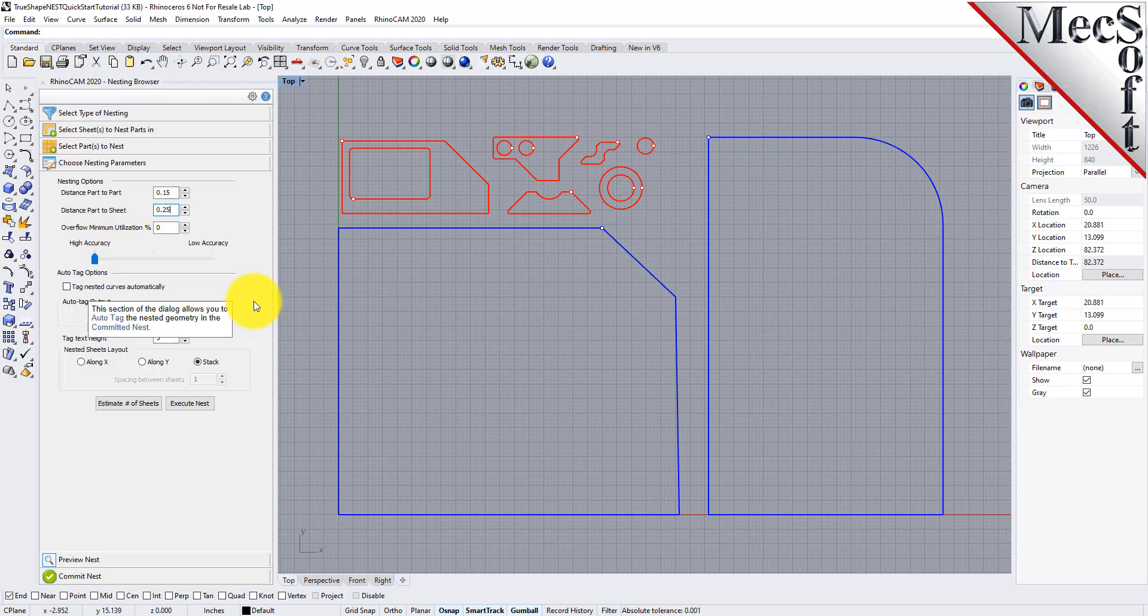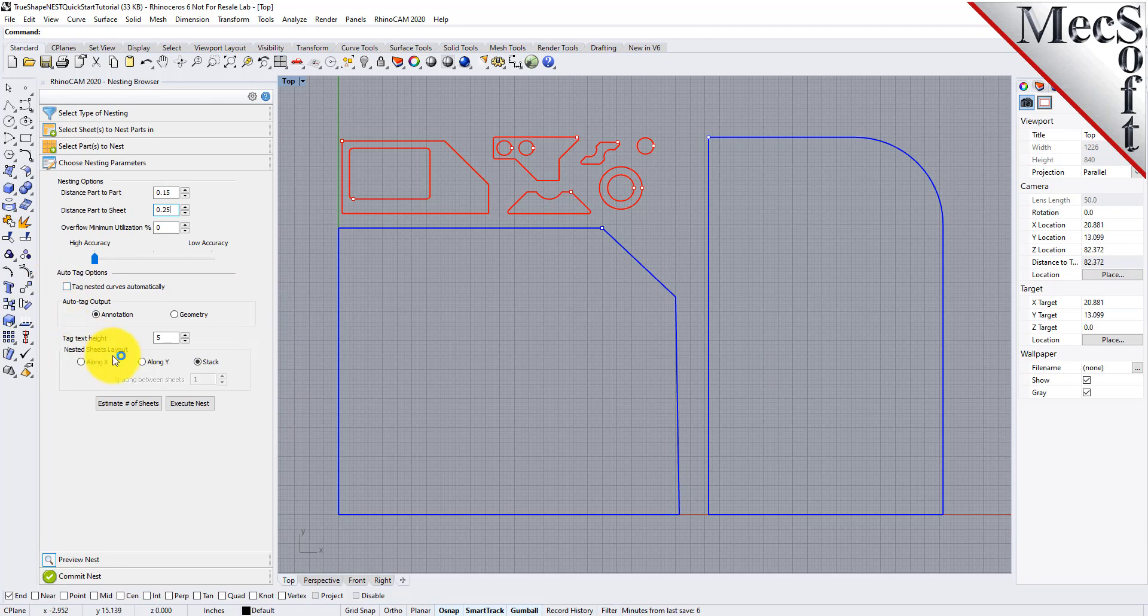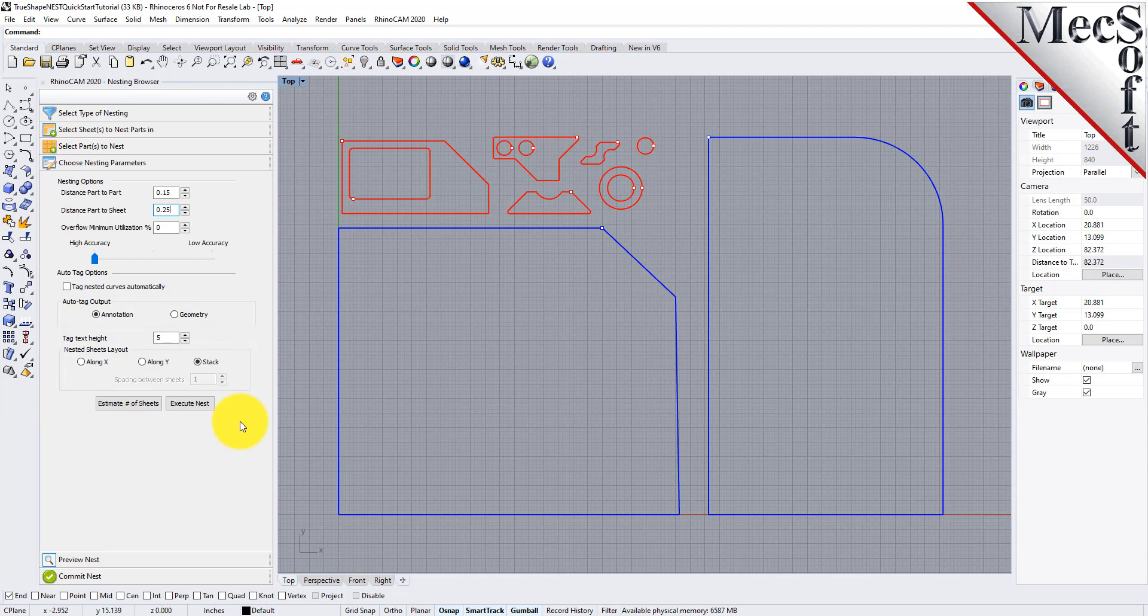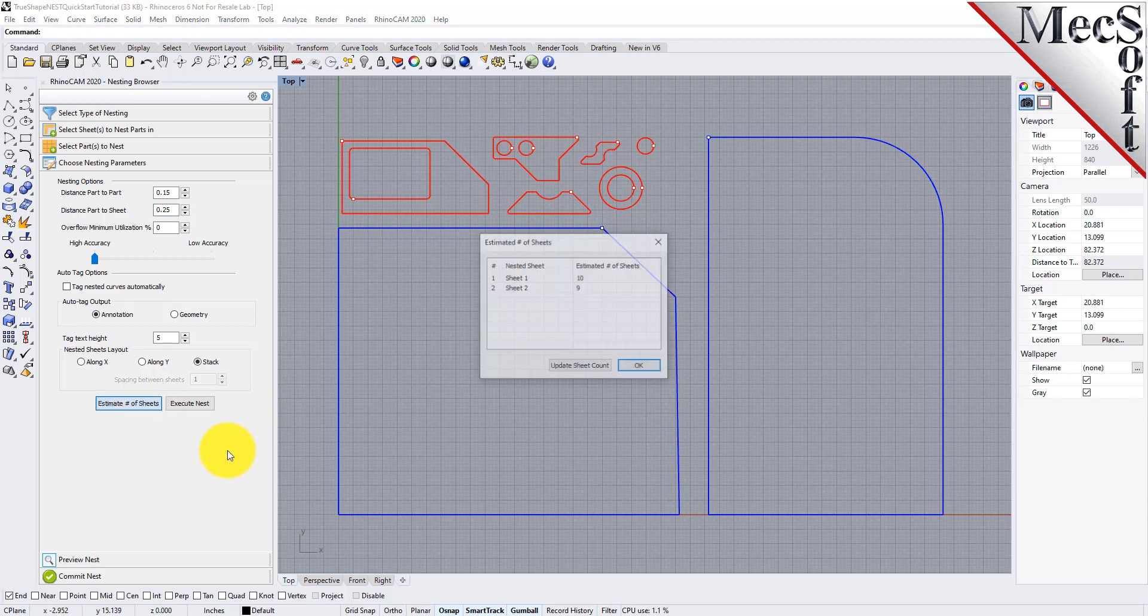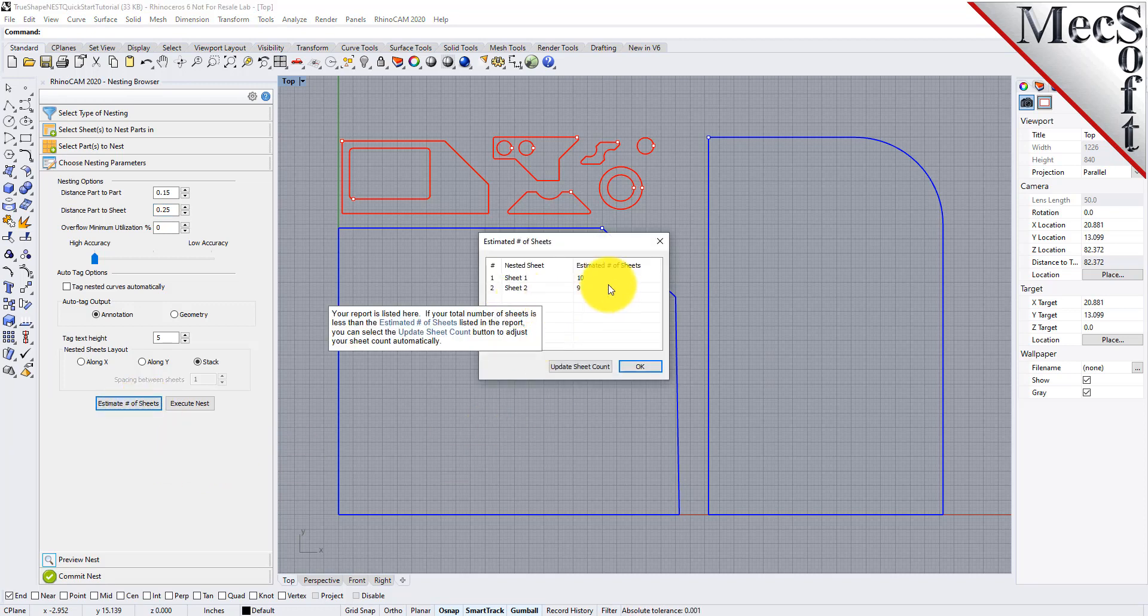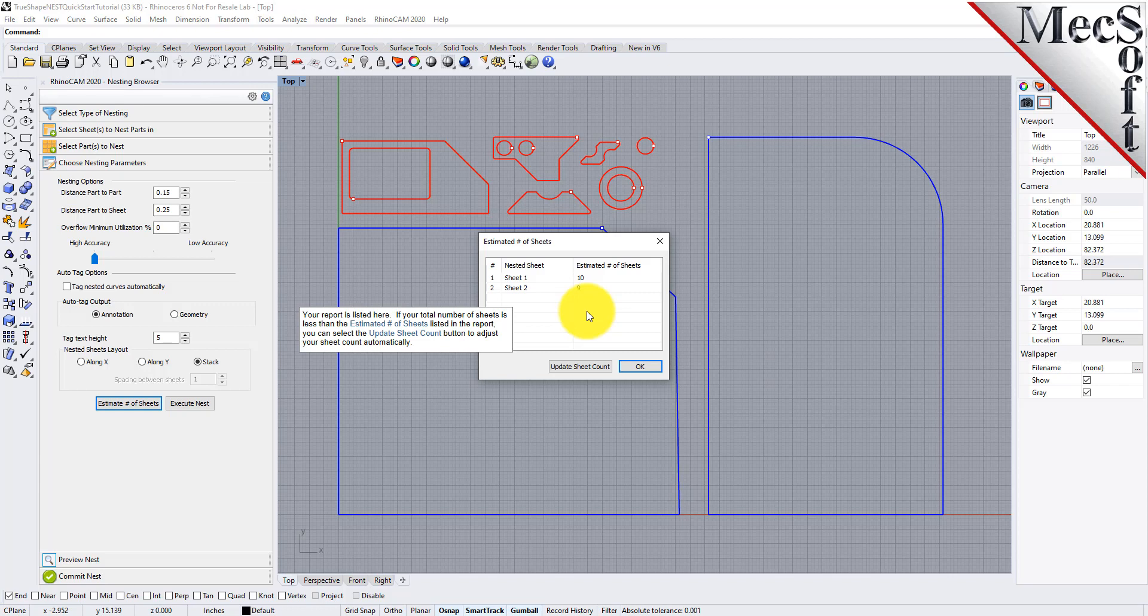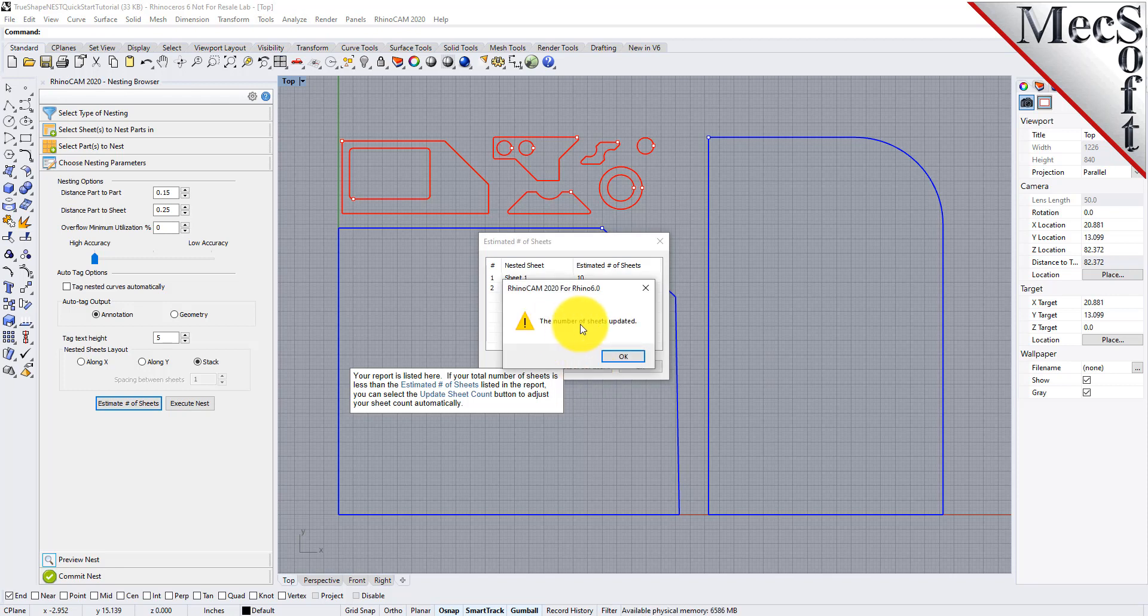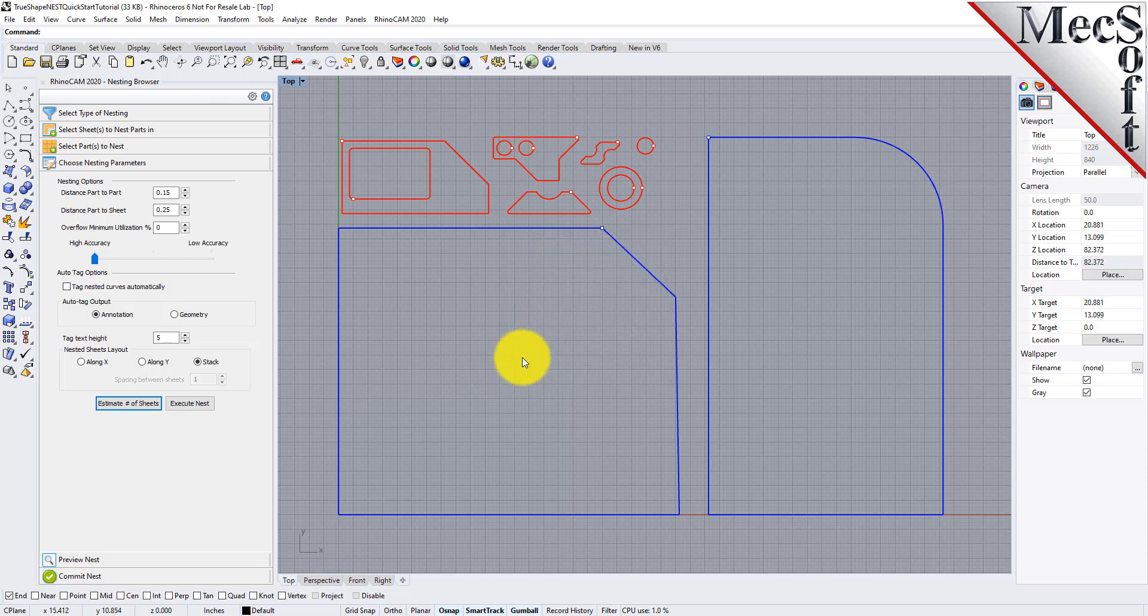There are also options to automatically tag each nested part and layout options for arranging your nested sheets. Now we'll select the estimate number of sheets button. We see that the number of sheets required is greater than the number of sheets we entered on the Select Sheets tab, so we select the Update Sheet Count button. We are informed that the sheet count has been updated, and we pick OK to close the dialog.